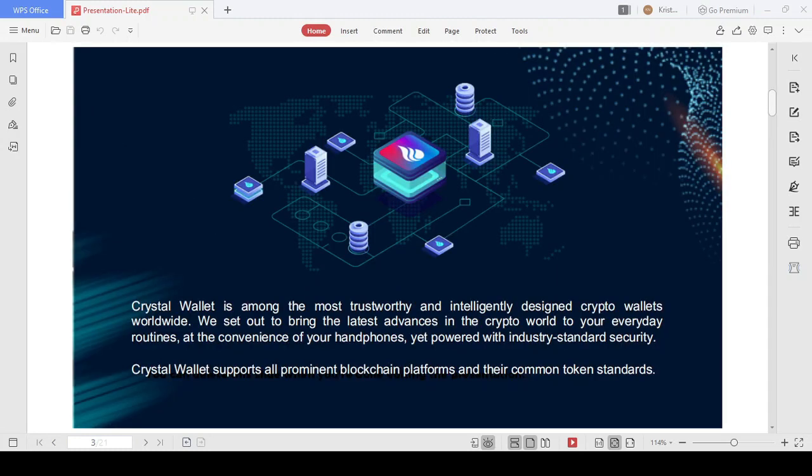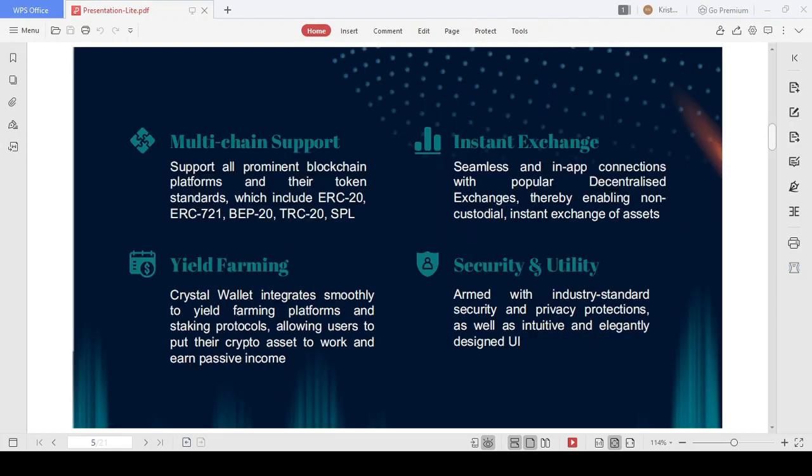Cryptocurrencies today have many advantages, from fairness to transparency, from security to privacy. Crystal Wallet allows users to store and manage their assets safely and easily.